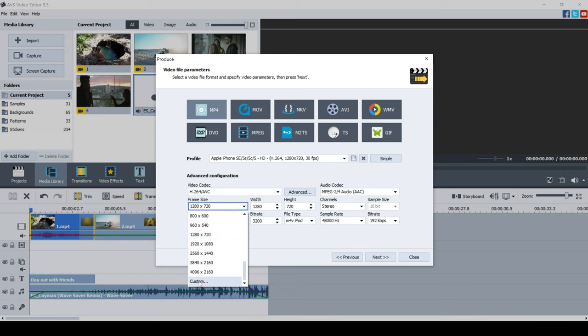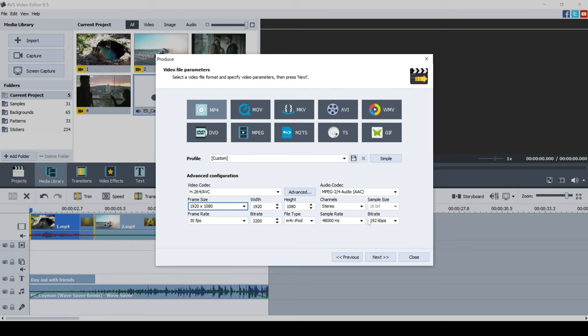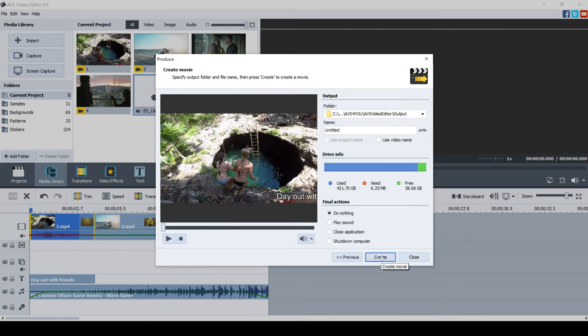Keep it at 30 frames per second because that's what the video is. And then everything else looks good. So now we can just go ahead and press next and create.